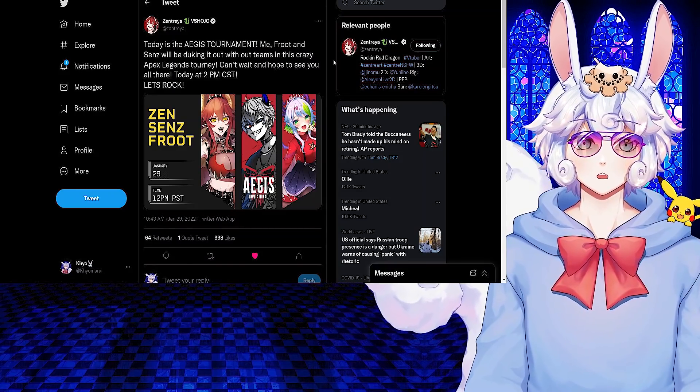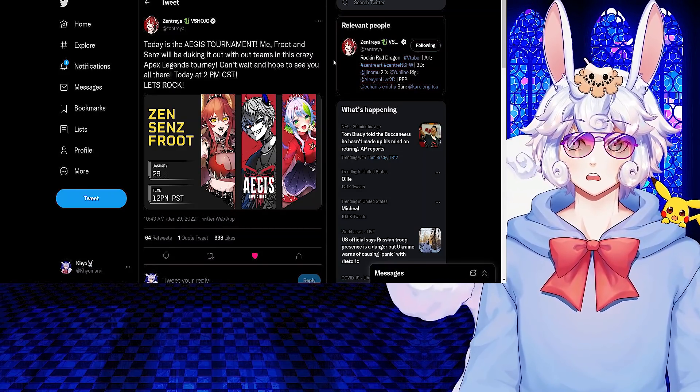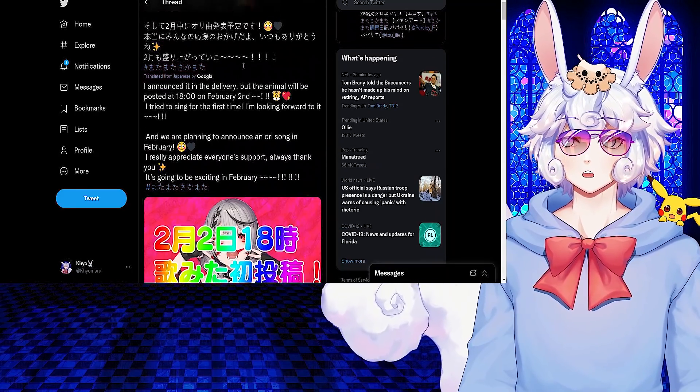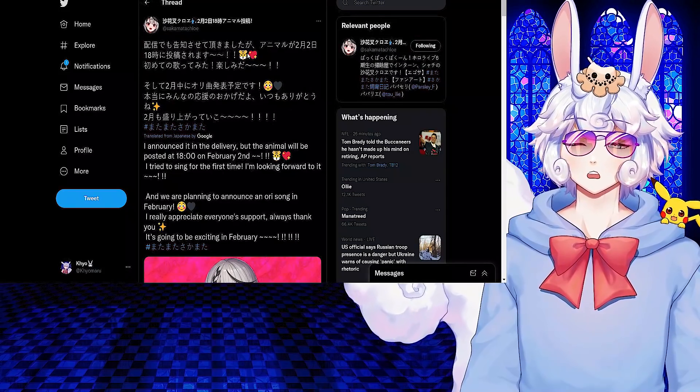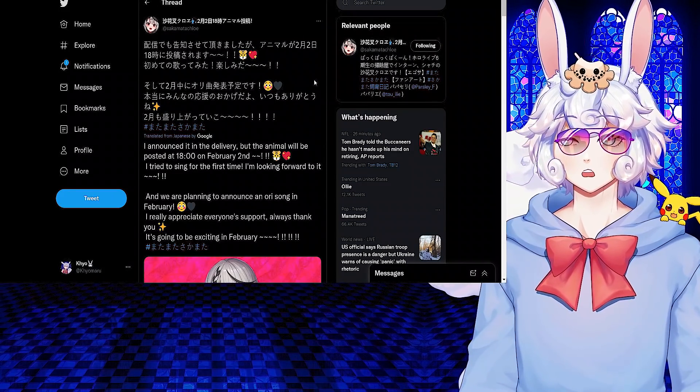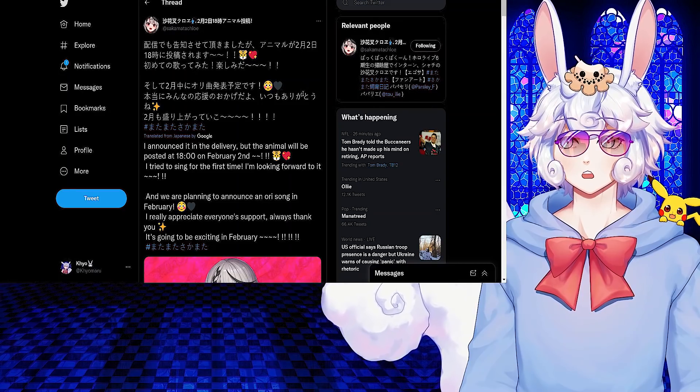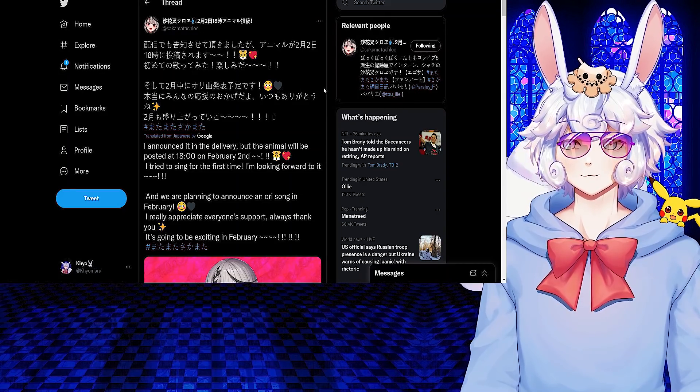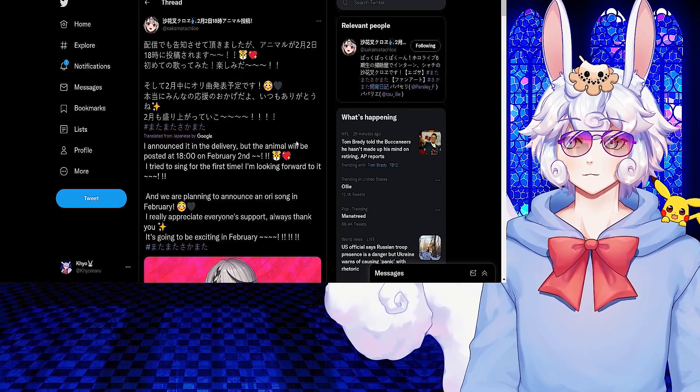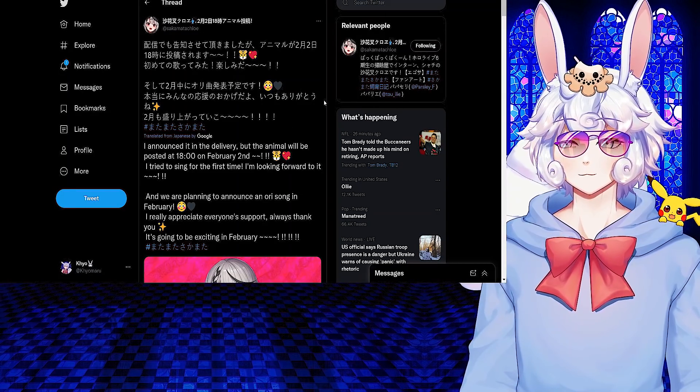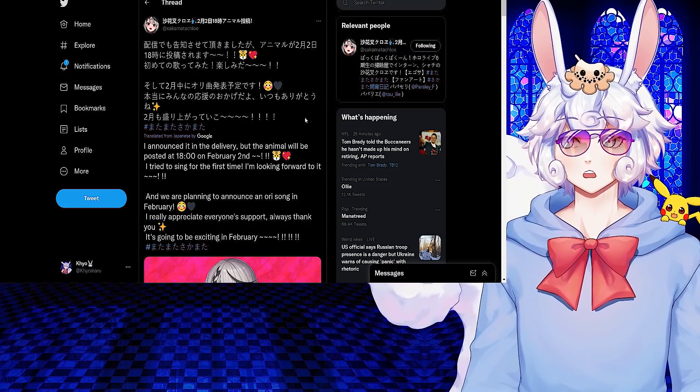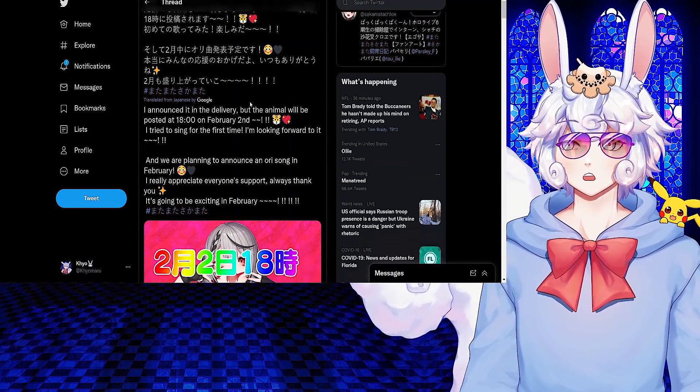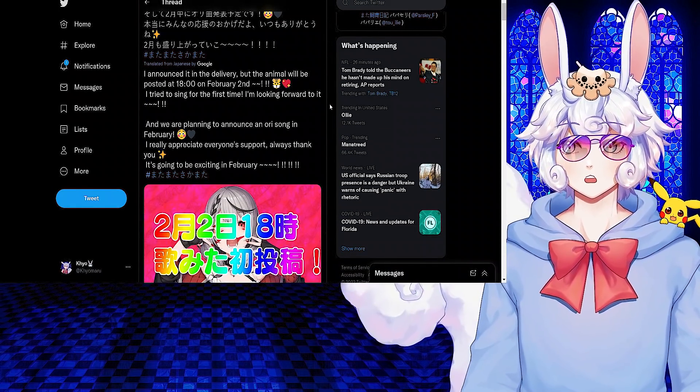Takanashi Kiara from Hololive tweeted: I announced it in the delivery, but the anime will be posted at 1800 on February 2nd. I tried to sing for the first time, I'm looking forward to it. And we are planning to announce an original song in February. I really appreciate everyone's support always, thank you. It's going to be exciting in February.